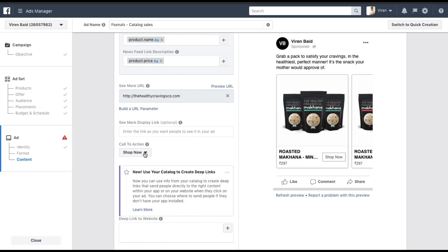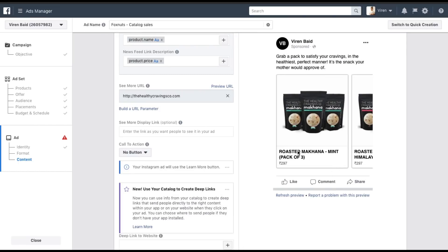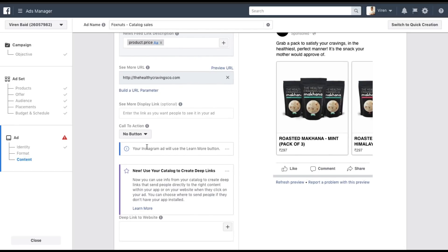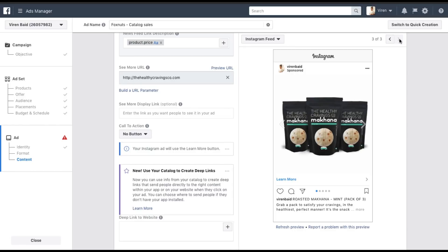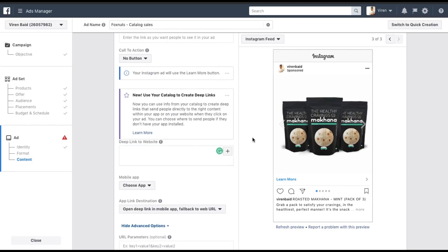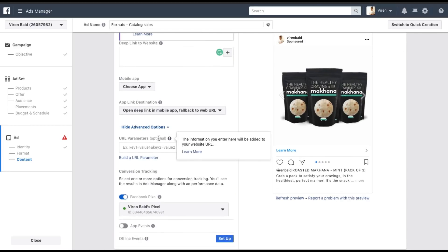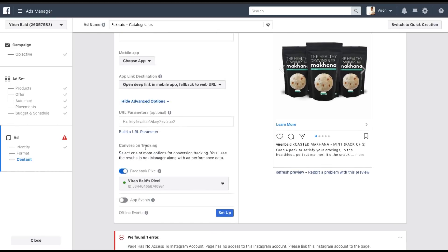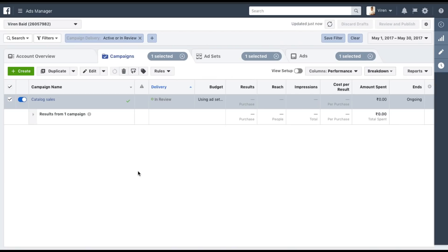There's also an optional display link you can add. For the call to action, right now it's set to Shop Now. Many users choose to have no button here, which frees up space for ad text. Keep in mind that on Instagram the ad will still show a Learn More button. You can also create deep links to your website, and if you have a mobile app you can add those links here too — though we didn't add them to our product feed. Finally, you can add URL parameters, which is optional, and there's conversion tracking which requires your Facebook Pixel to be activated.